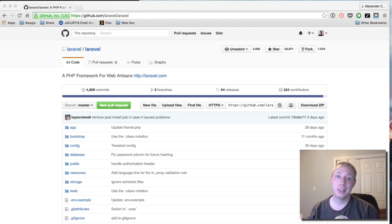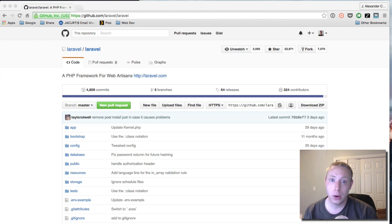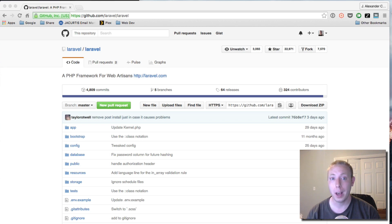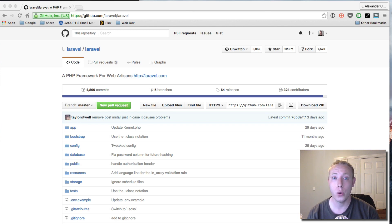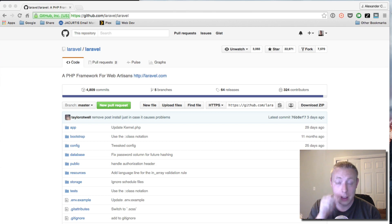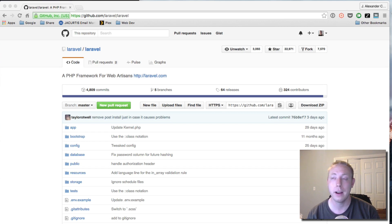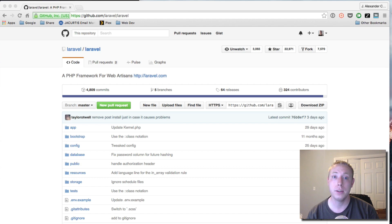Hey everyone, welcome back to this quick video. I want you to watch this regardless of where you currently are in the tutorial series. I'm giving you a quick update to something that happened in the Laravel codebase — a change they recently made that you definitely need to be aware of because it's causing lots of errors.